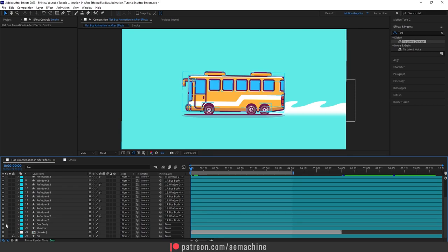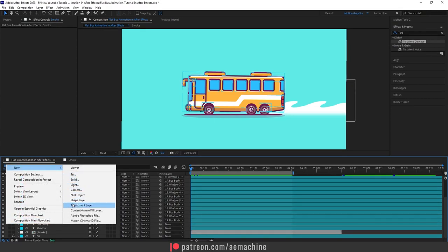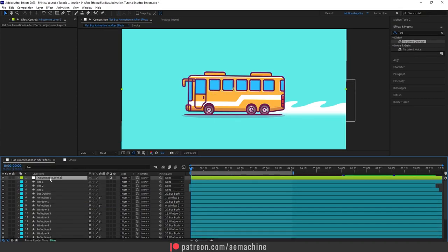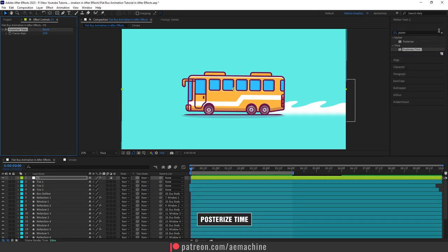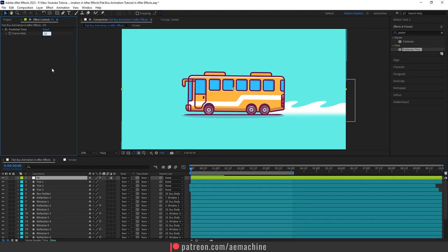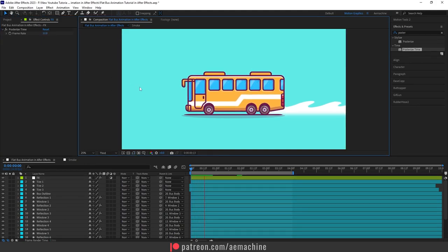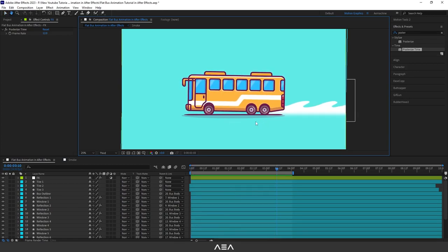Now let's add a cartoony look using an adjustment layer. Right-click, go to New, and choose Adjustment Layer — call it 'Effects'. Go to Effect & Preset, search for Posterize Time, and double-click to apply. Set the Posterize Time value to 12 frames. If you press Spacebar now, it will give that classic cartoony look.